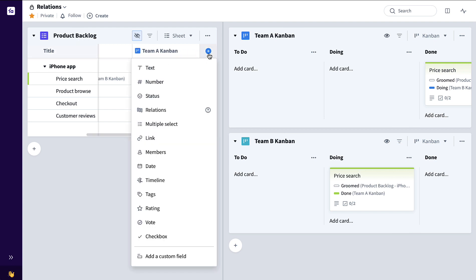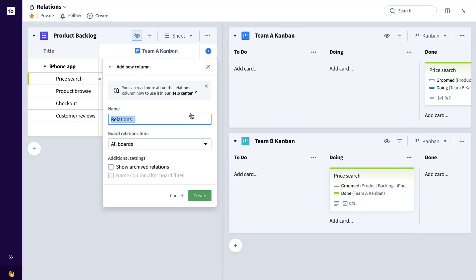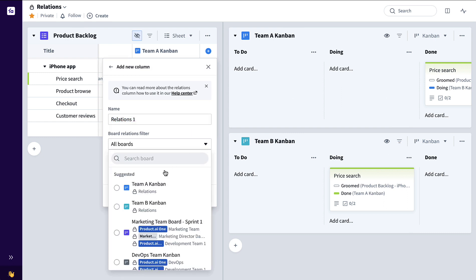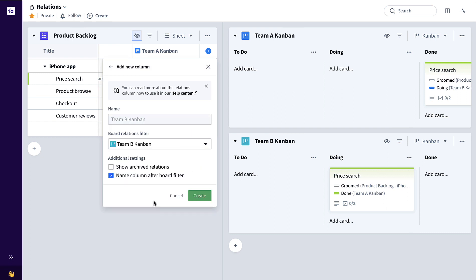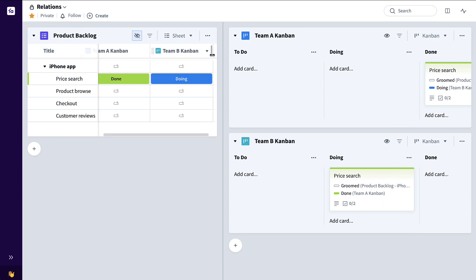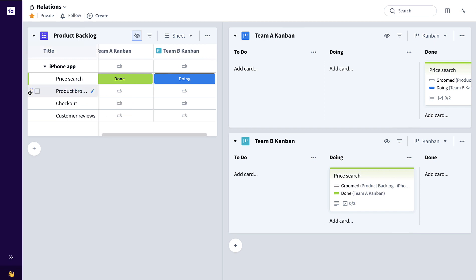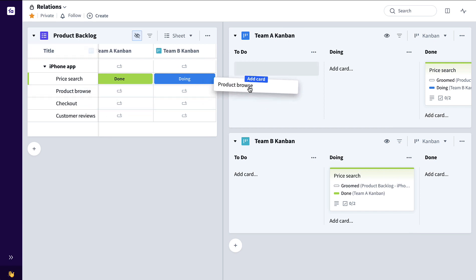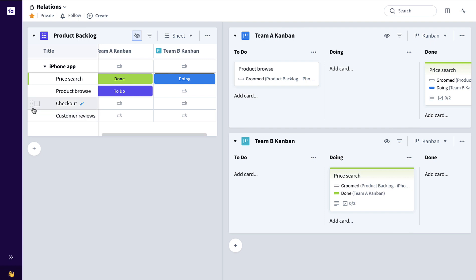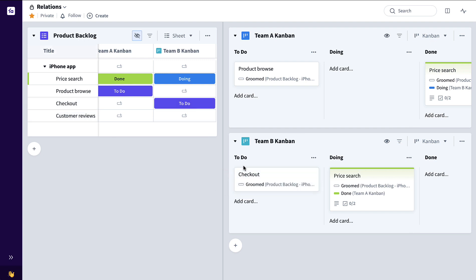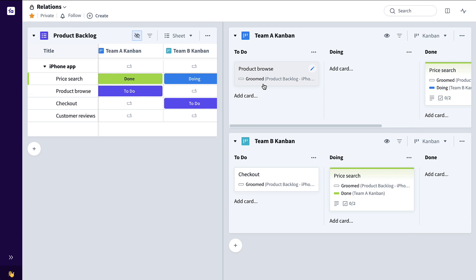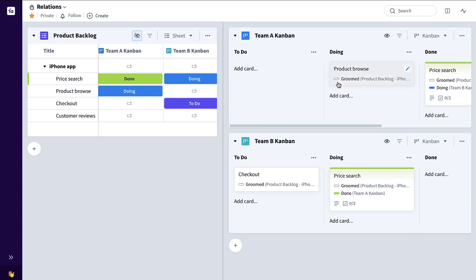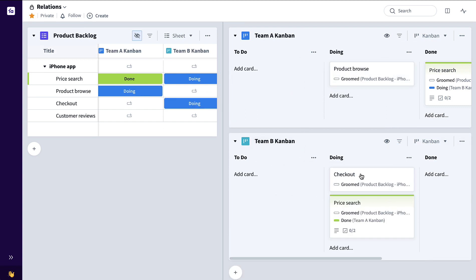Now I can do the same thing for Team B, add another Relations column, filter down to just Team B. So now for all of my product backlog items, when I drag them to a particular team board, I'll be able to very clearly see the status across both teams.